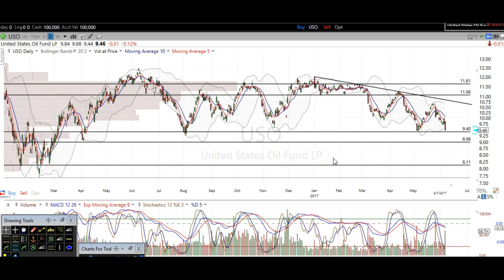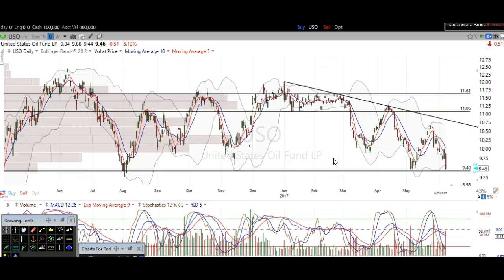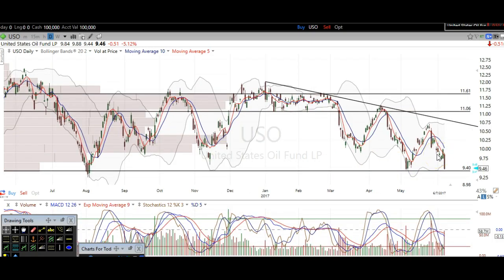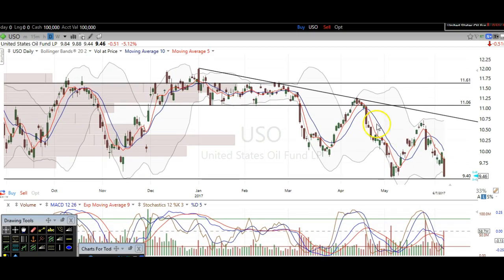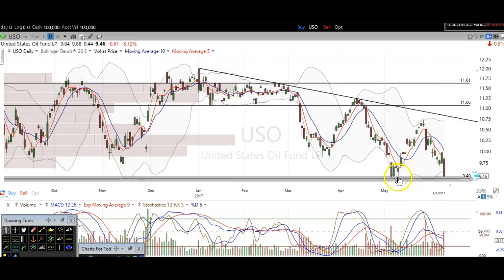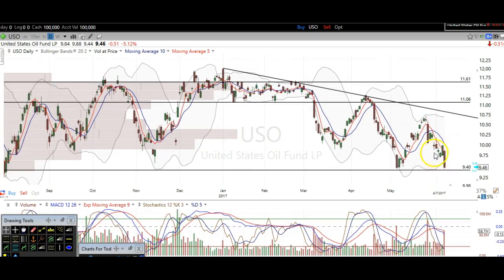Getting back to the near-term levels, I pointed out that support. And I also wanna point out here, we're clearly in a downtrend. This is very simple stuff here. Here's a high, lower high. Here's a low, lower low, lower low right here. Higher high, lower high. So we're making lower highs and lower lows right now. So if oil wants to bounce and break this downtrend, it needs to hold these lows at 9.40. Otherwise, we're just continuing this trend down.